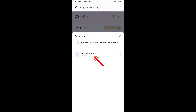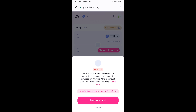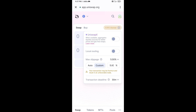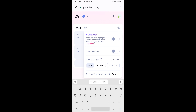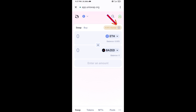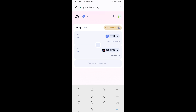Then click on this token and click on I Understand. After that, you will set the slippage for effective purchasing — click on the settings icon and set six percent slippage, then close the settings icon. Now enter the number of tokens you want to buy.